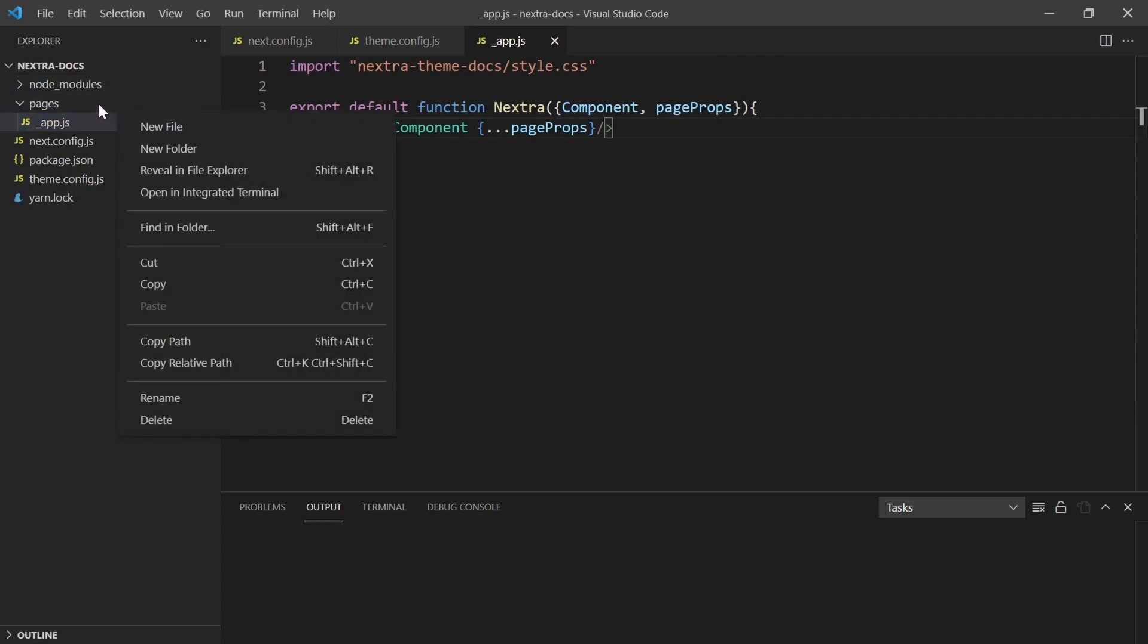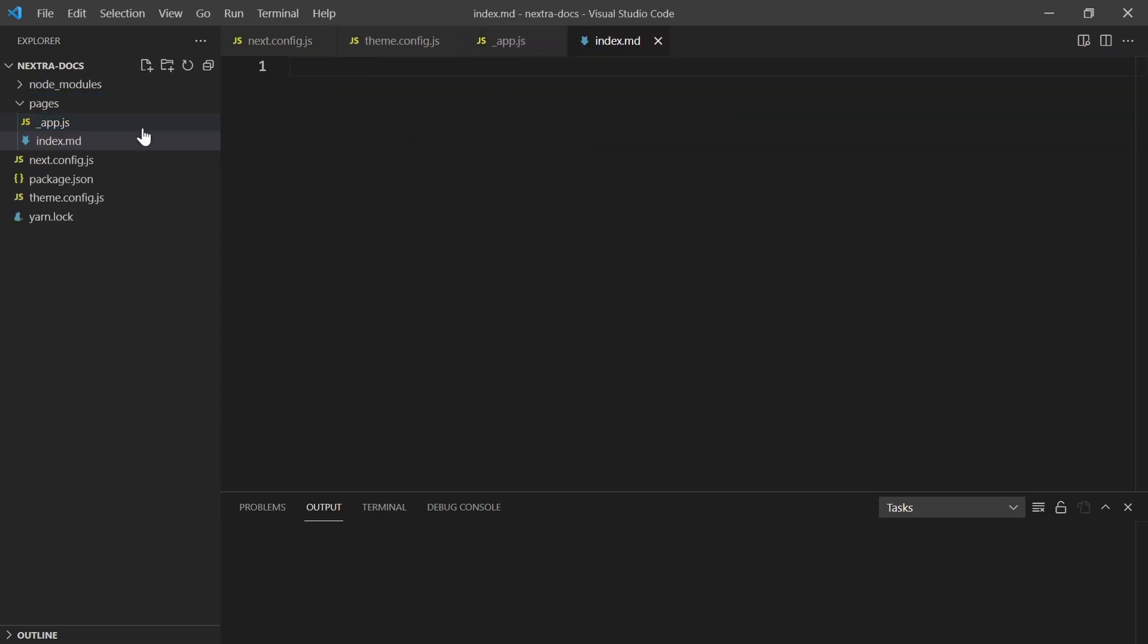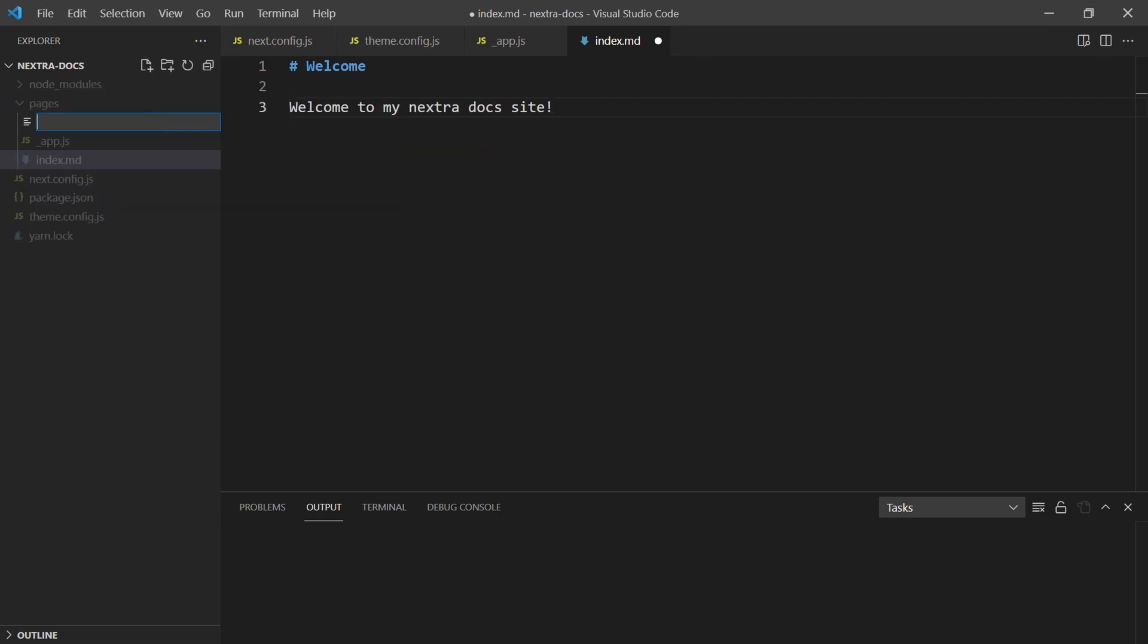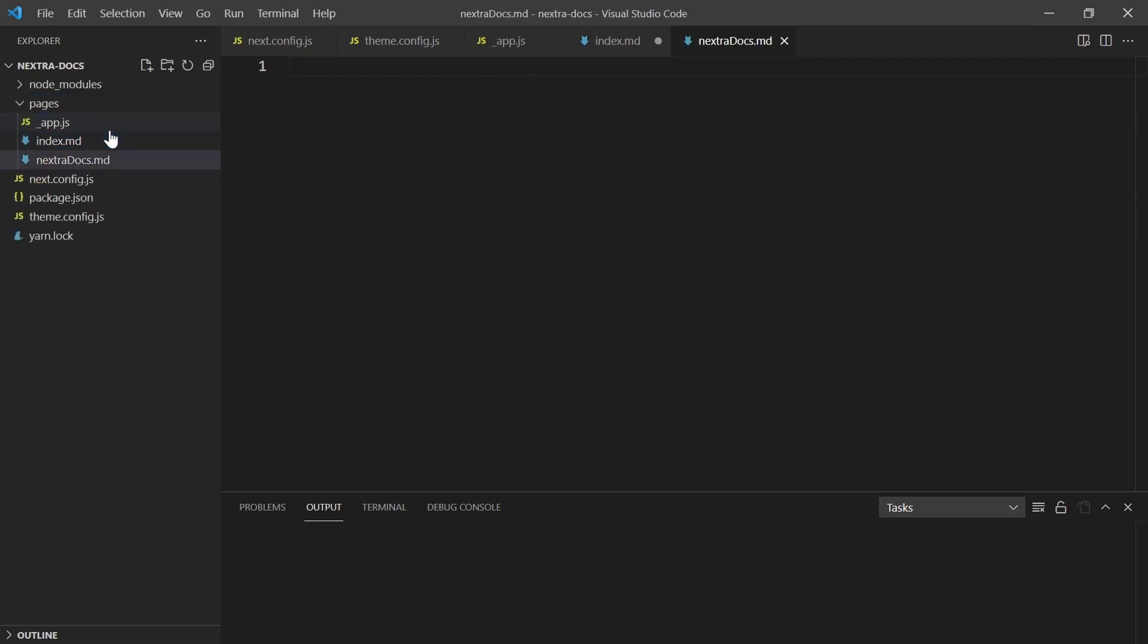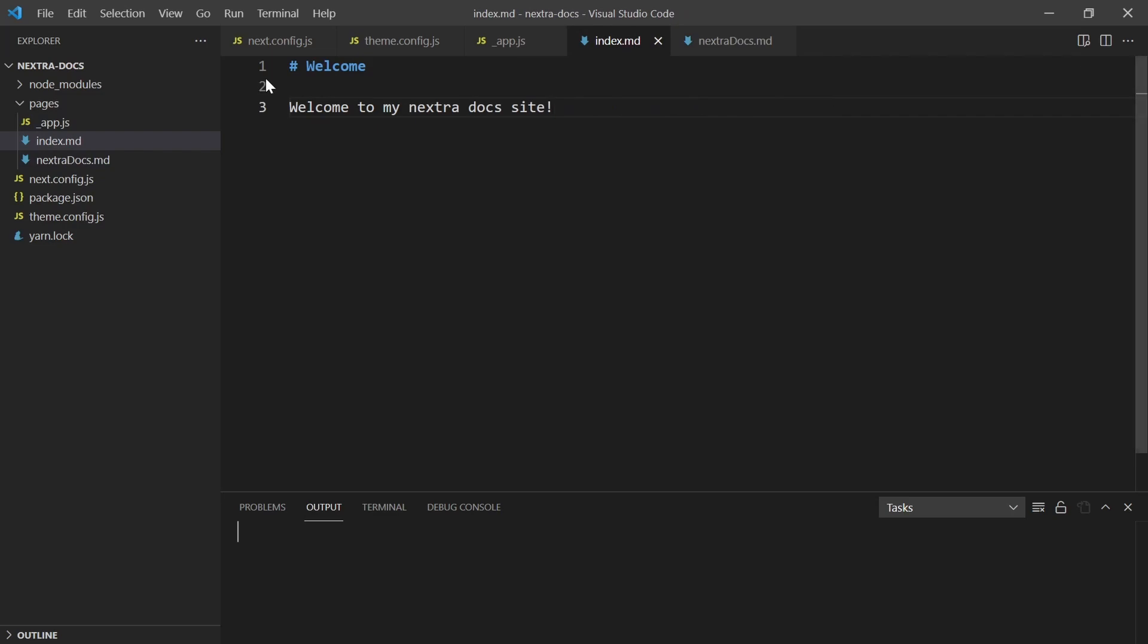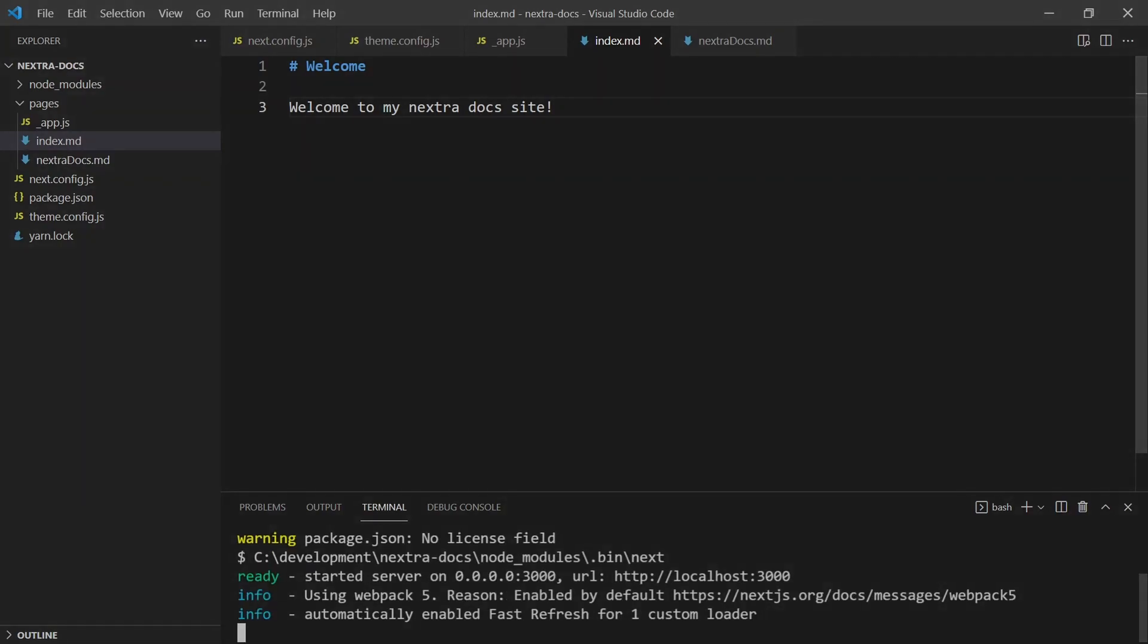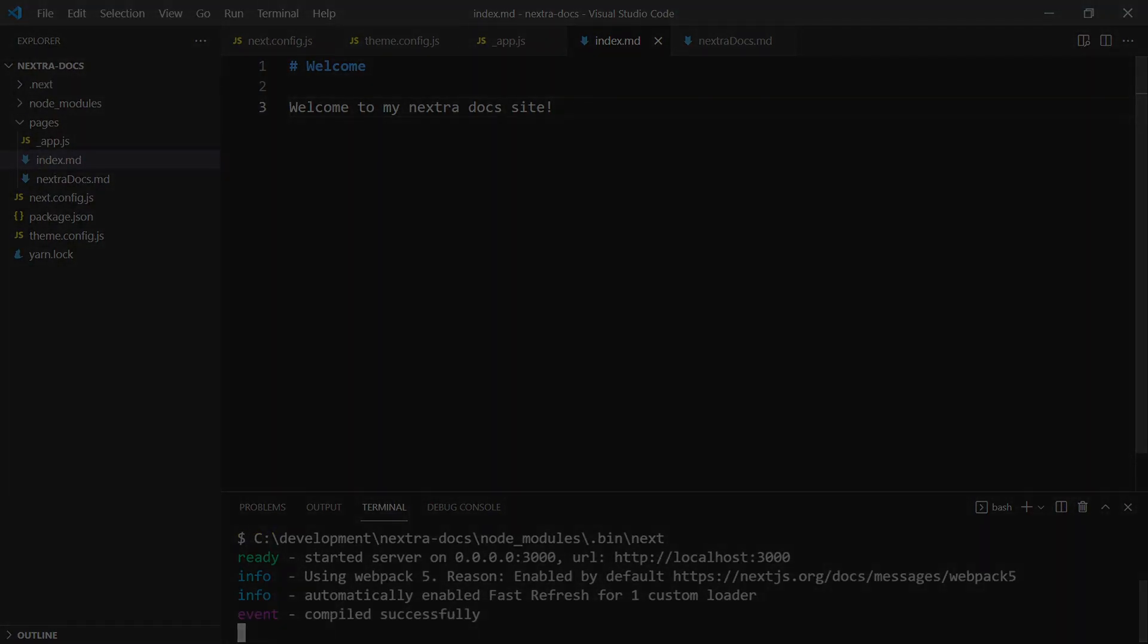What we can start doing now is create pages. So we can do index page here. We do index.md and give it a title. Say Welcome. And then underneath we do welcome to my Nextra docs site. Then we'll create another page, call this nextra-docs.md and say, This is some docs. Welcome to my docs page. Here is where you can find some cool stuff. Hit save. Then we can do terminal yarn next to run Next, and that will spool up a website. I'm just going to flip over to that and we can see what it looks like out of the box.